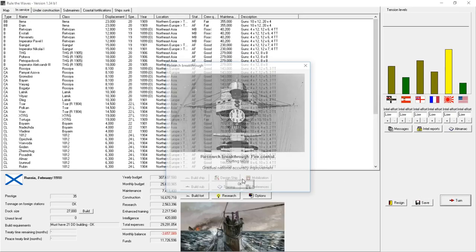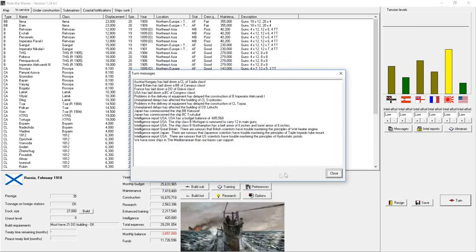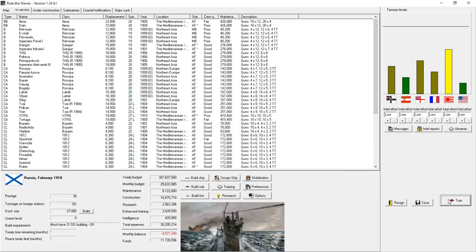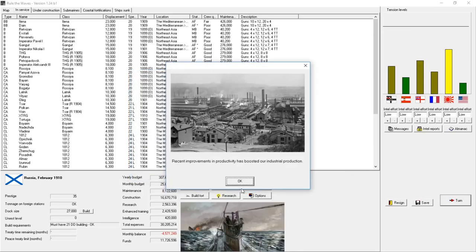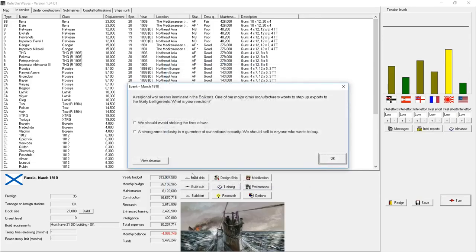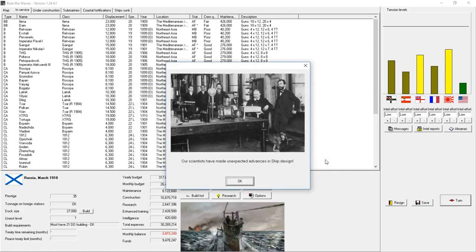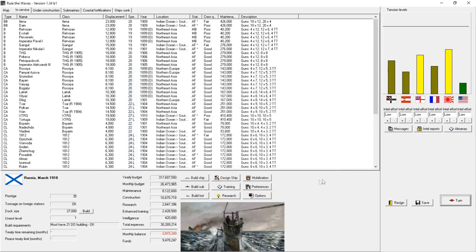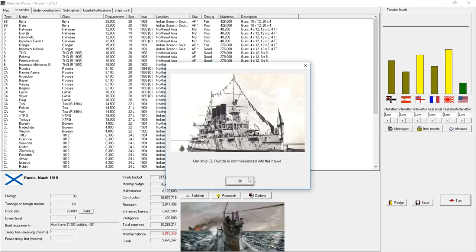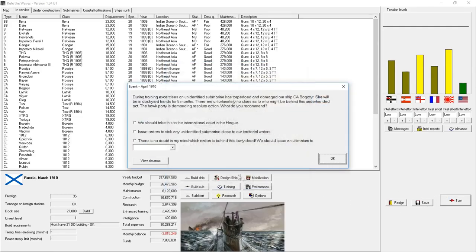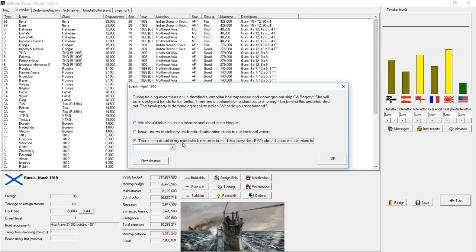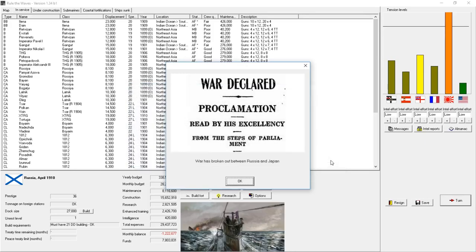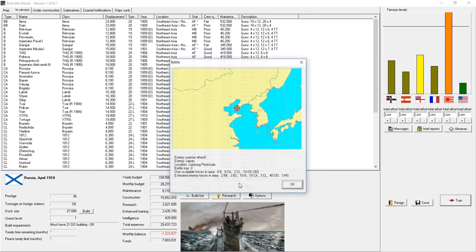Private shipbuilding expands the size of our docks. We can now build ships to twenty-seven thousand tons. Regional war seems imminent in the Balkans. One of our major arms manufacturers wants to step up sales. We'll increase tensions, which gives us a little bit more money. That new technology allows turrets for secondary guns on battleships. During training exercises, an unidentified submarine torpedoed and damaged our heavy cruiser the Bogotar. She will be in dry dock for five months. I didn't realize that would trigger war immediately. I didn't think tensions would spike that high.